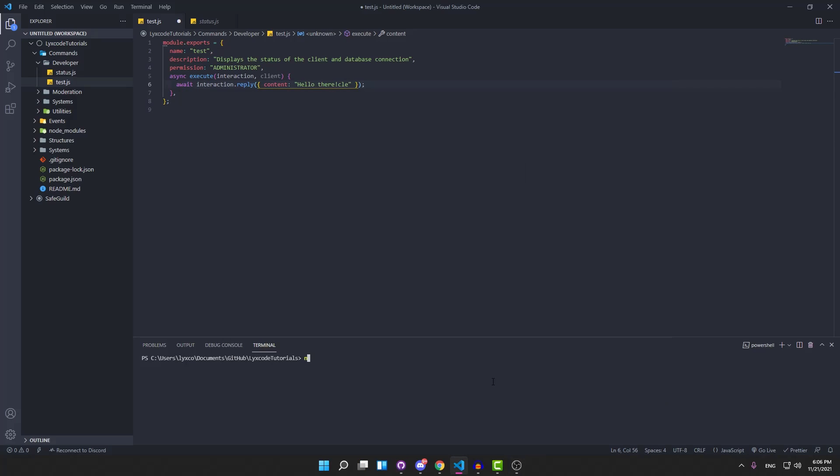Now all you need to download this package is type npm i --global pm2 and that should install it for you.